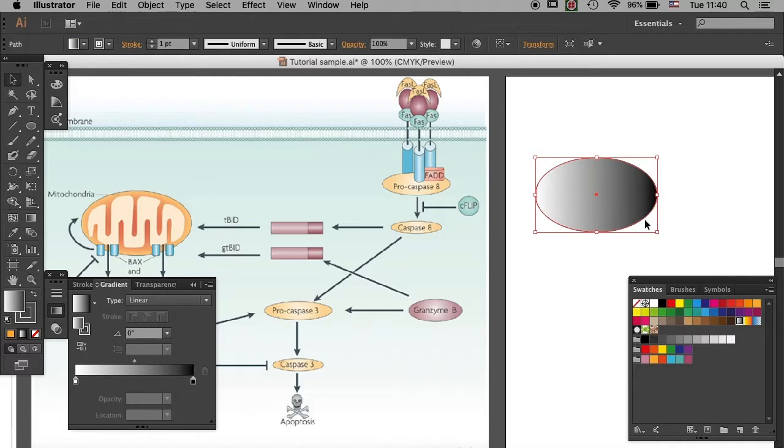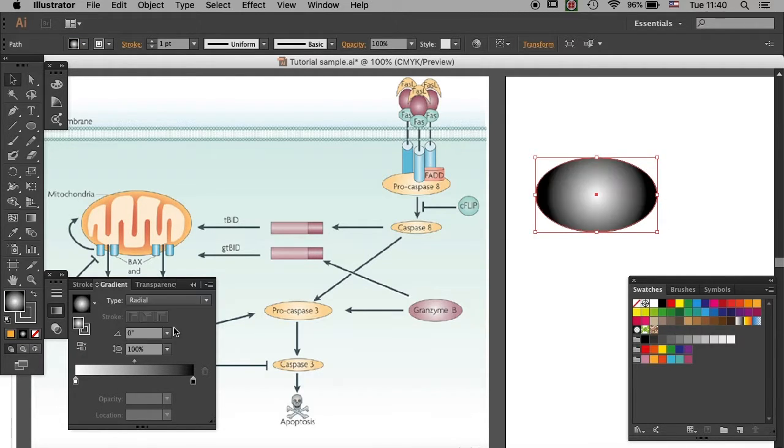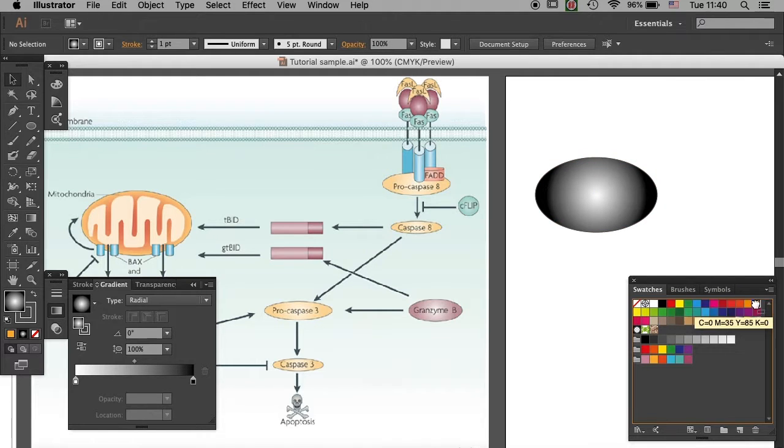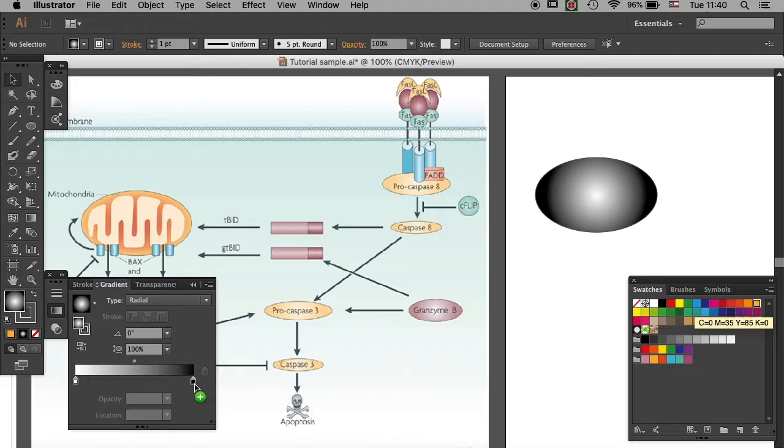Then change it from linear to radial. And then from your swatches, drag the orange that you want into this small box here.